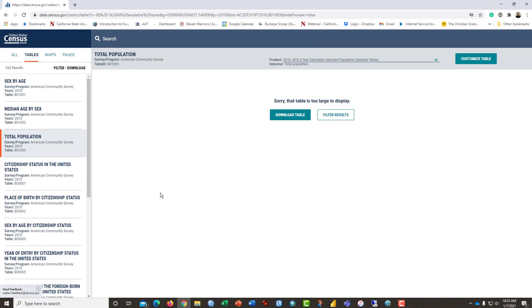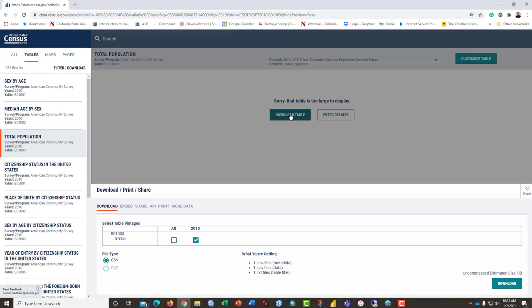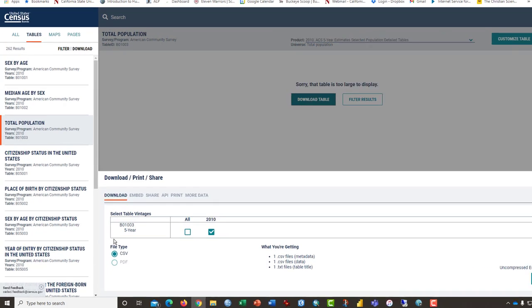It will tell you that it is too large to display because we have our downloading data from the entire county of Los Angeles and that's a large county. But it is also a good county to demonstrate this because you get to see some of the additional challenges of working with large data sets.